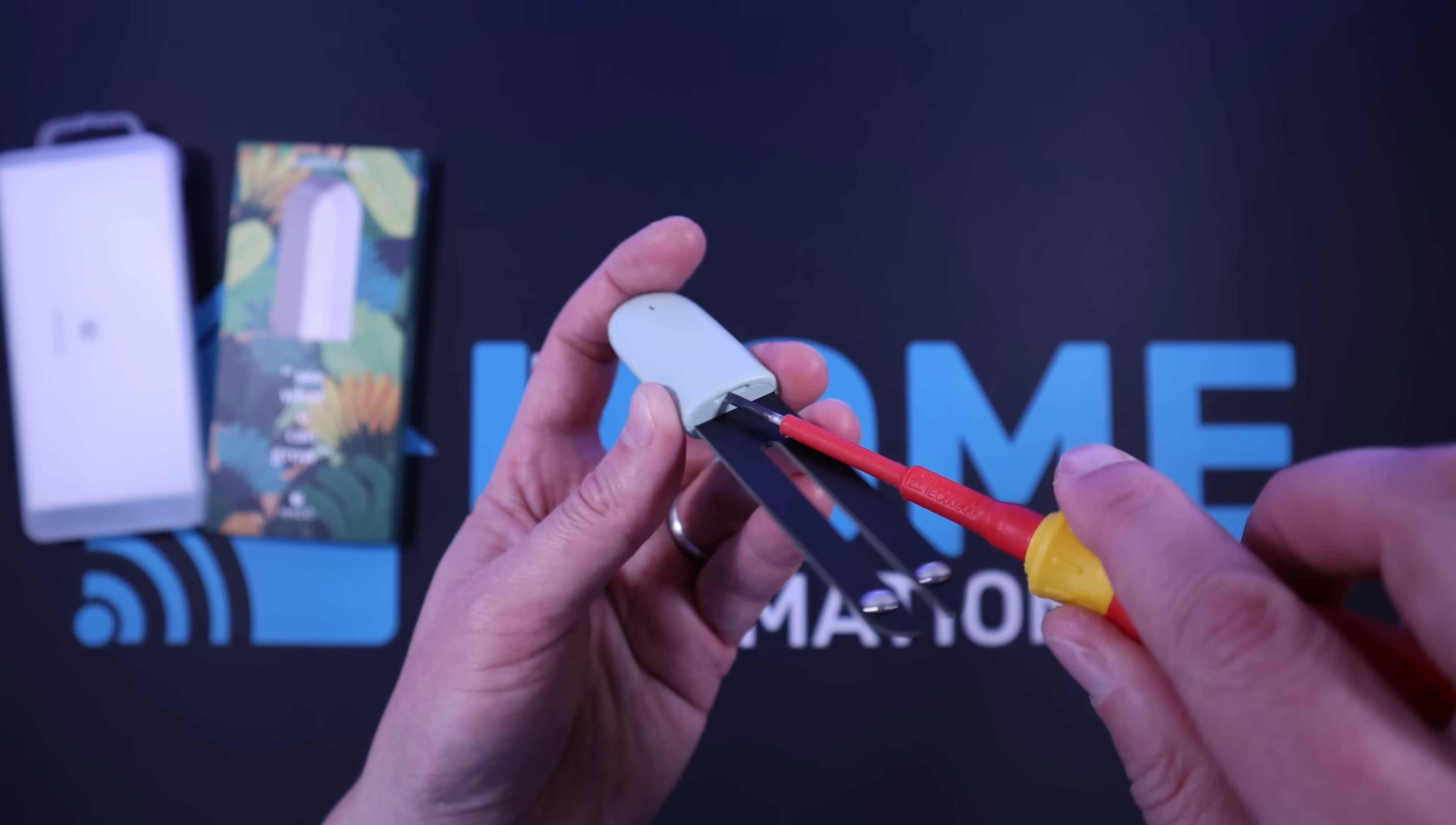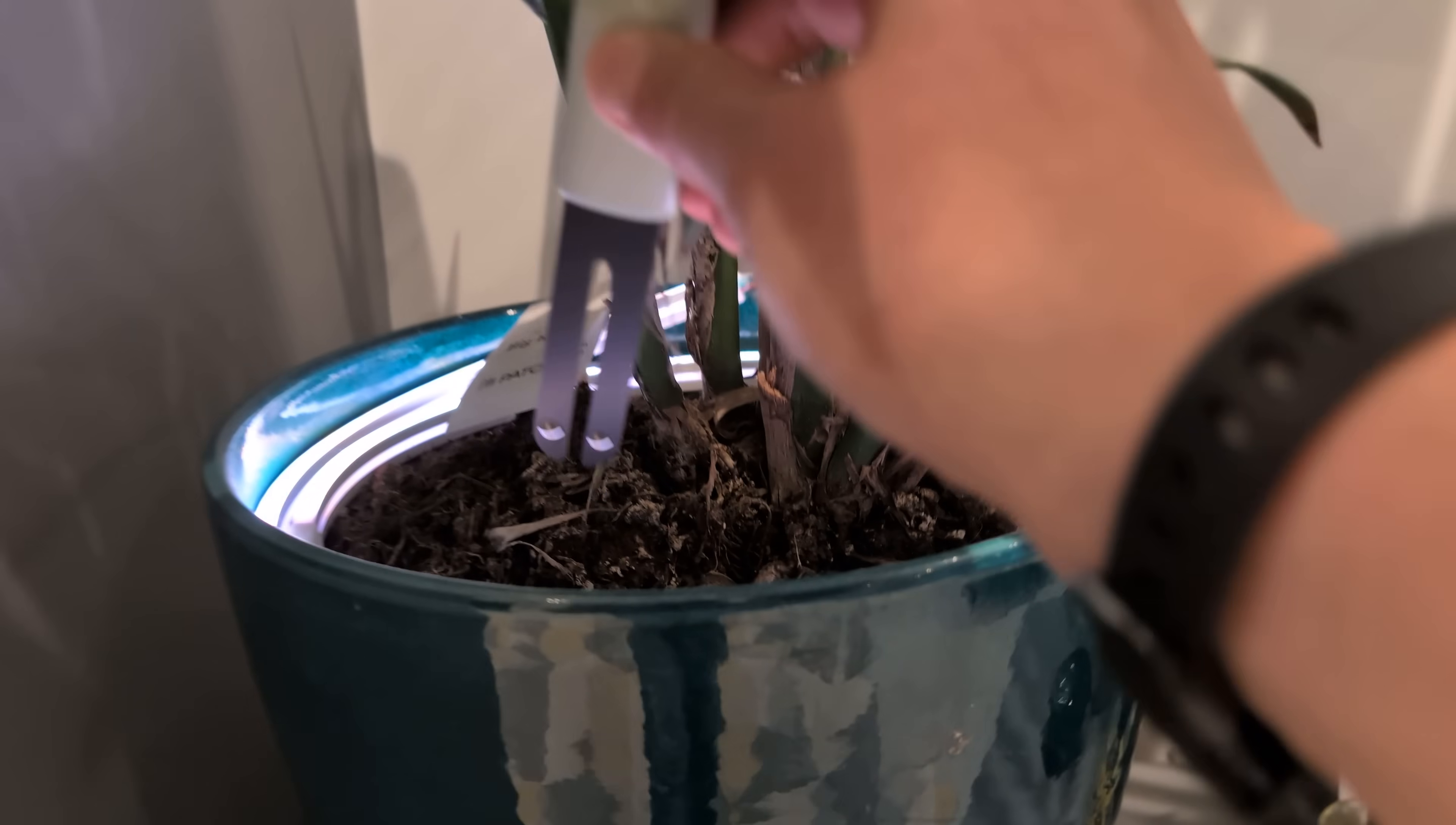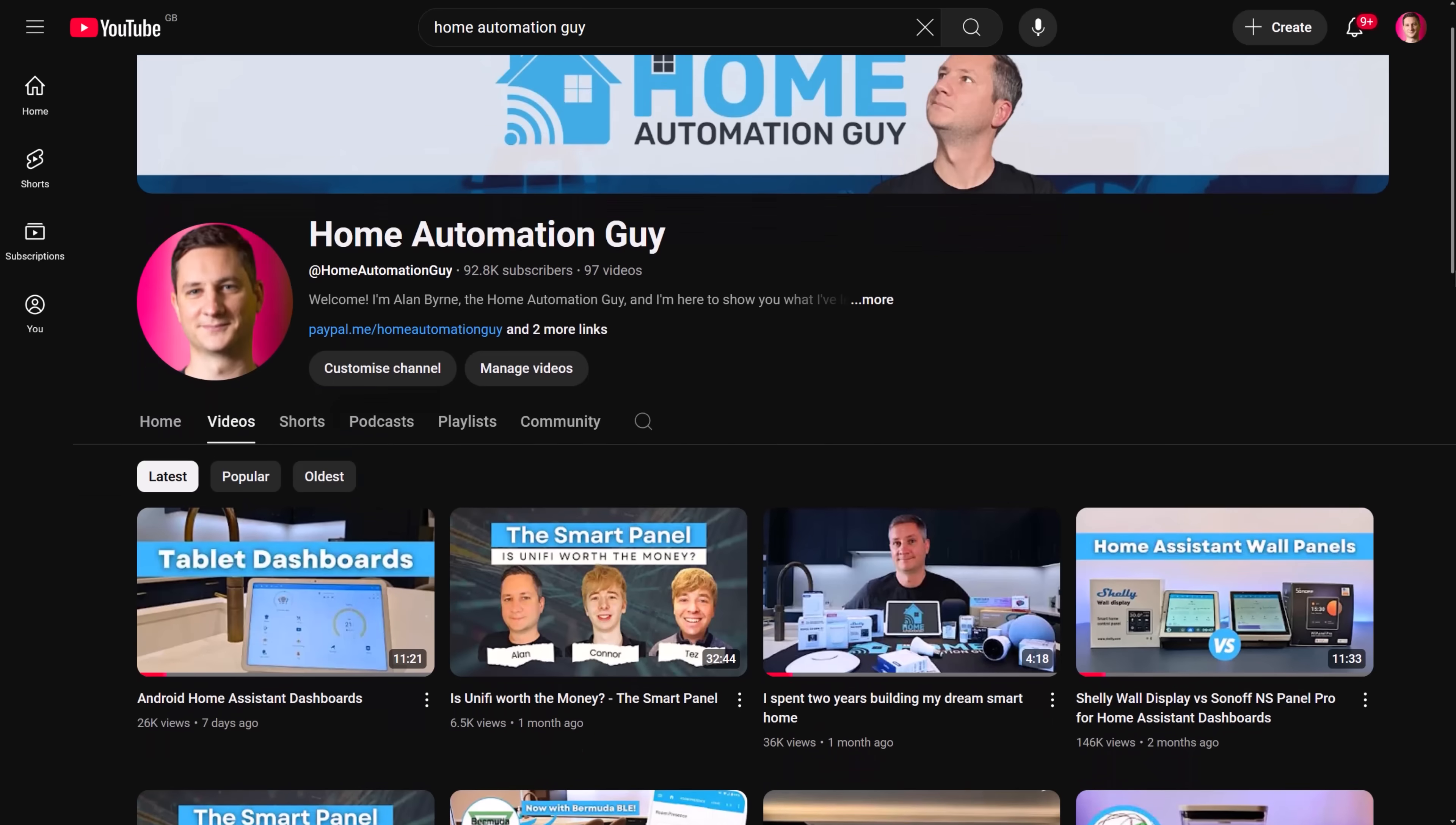I cracked it open with a screwdriver and removed the little tab to let the battery connect. I then popped the lid back on and it was time to place it in the soil of my plant. The best place to put this is near the stem of the plant, as close to the root ball as possible, with about a centimeter or two clearance between the base of the housing and the soil. And that's it. It's now time to connect it up to Home Assistant.